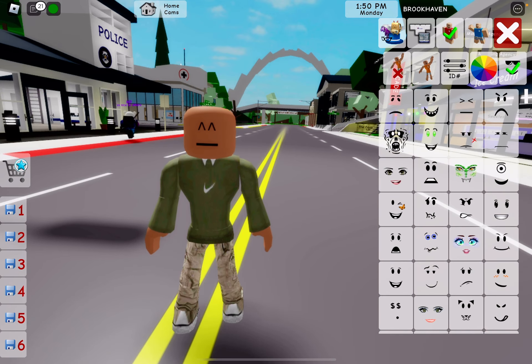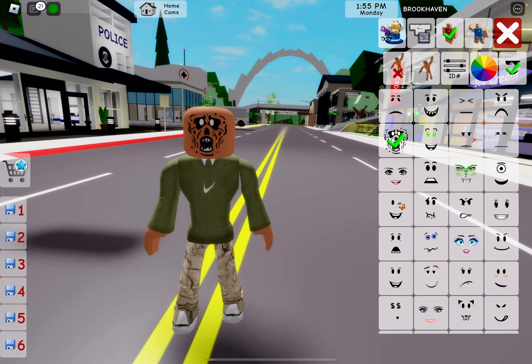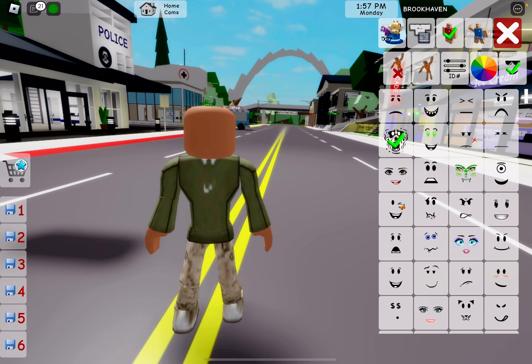This is a face you can remove, for some reason. You can't remove the shirt, but you can remove the face in Brookhaven. So let's click on this face — if you don't like the face, you can unclick it and then boom, you're faceless.